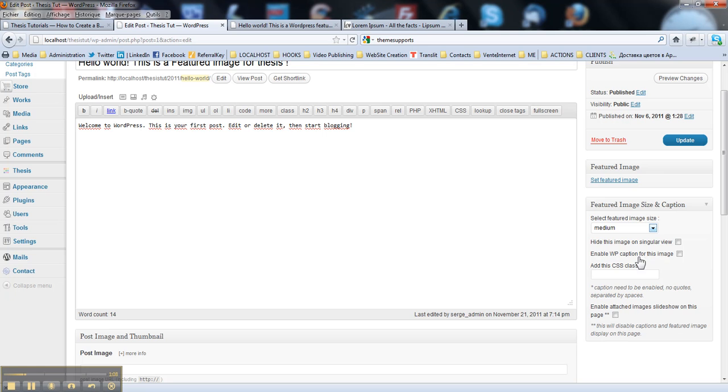Also you have control over the CSS classes applied to that image and you may even enable a slideshow for your images. So let me show how it works.